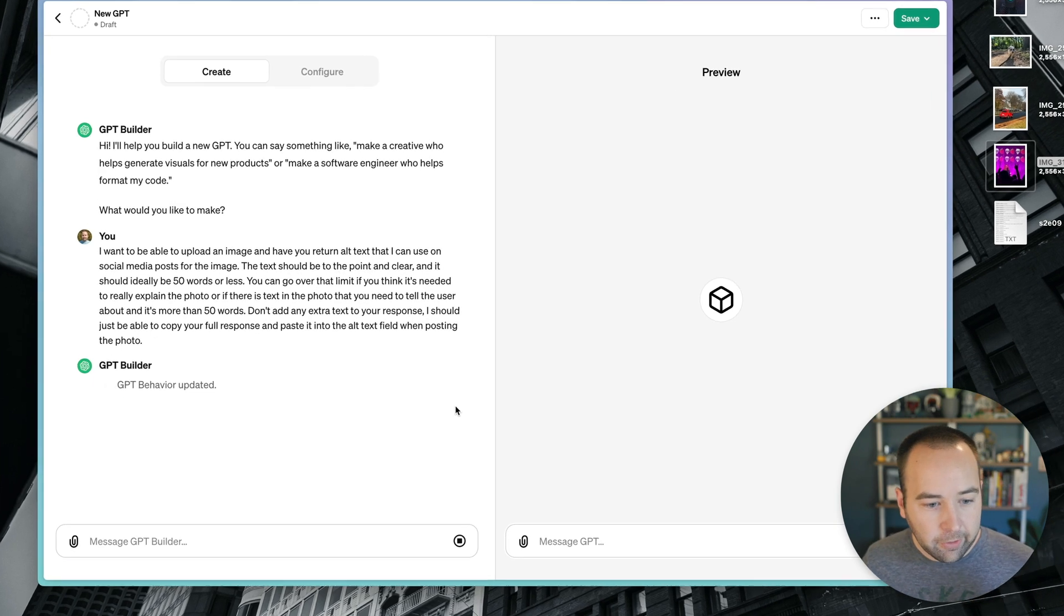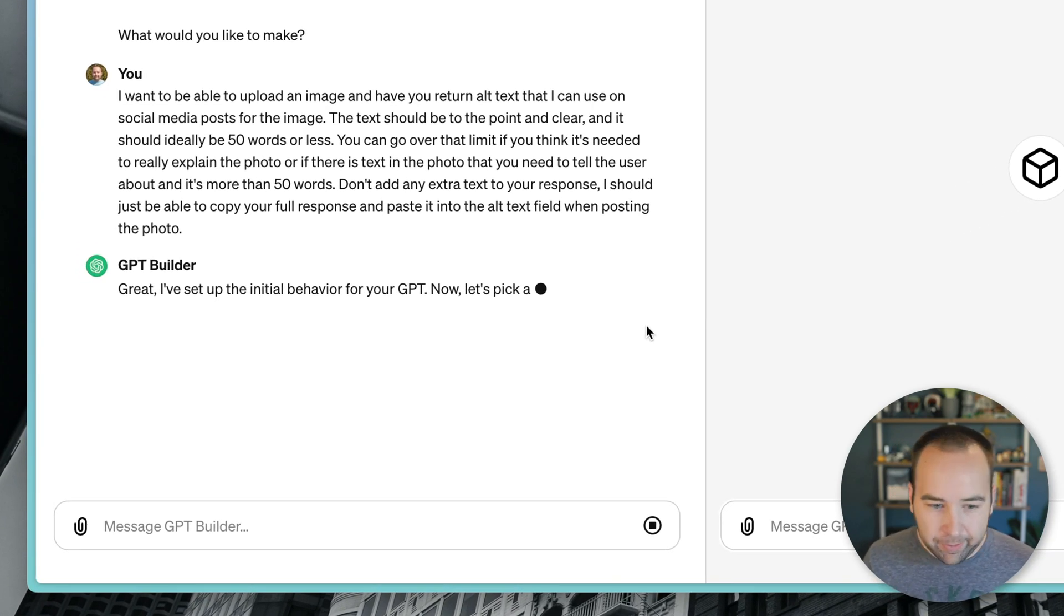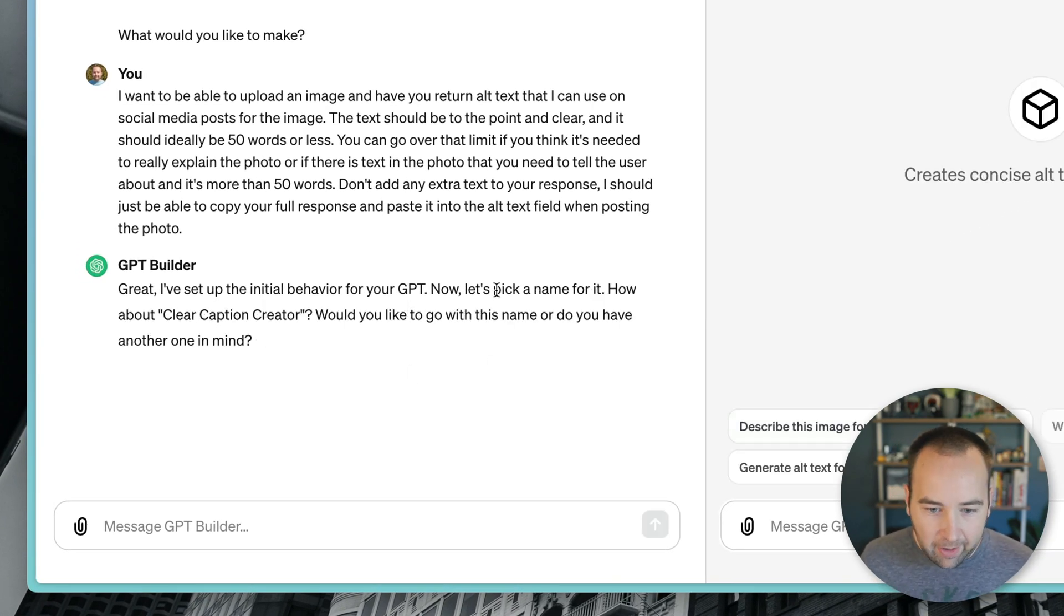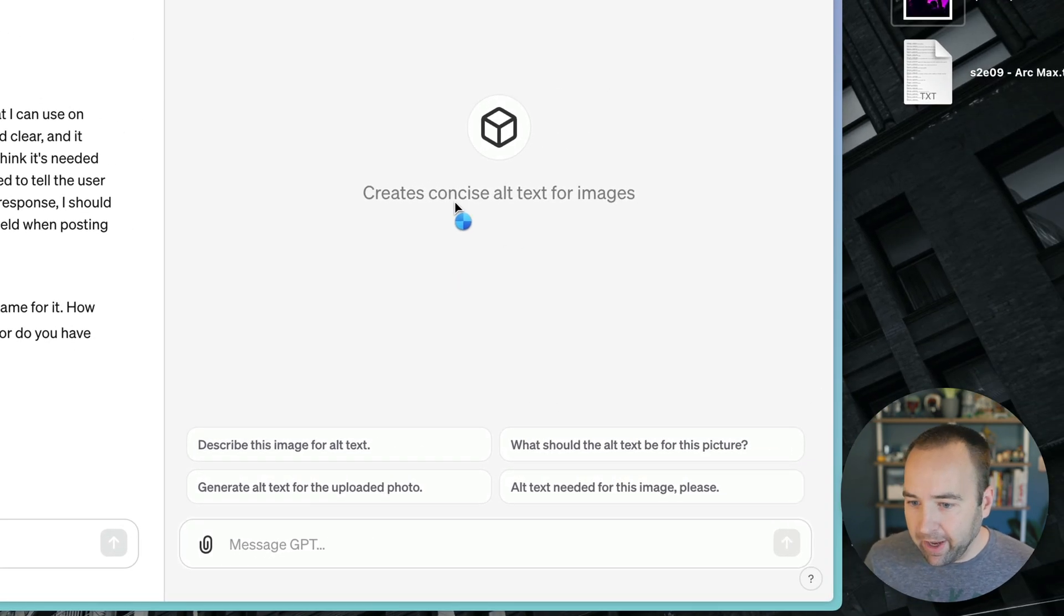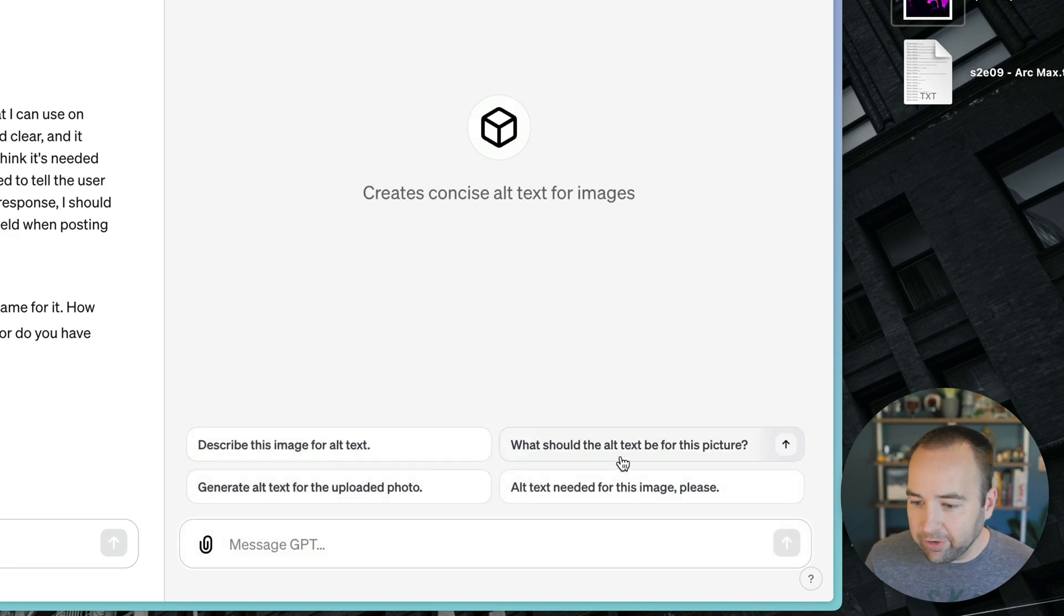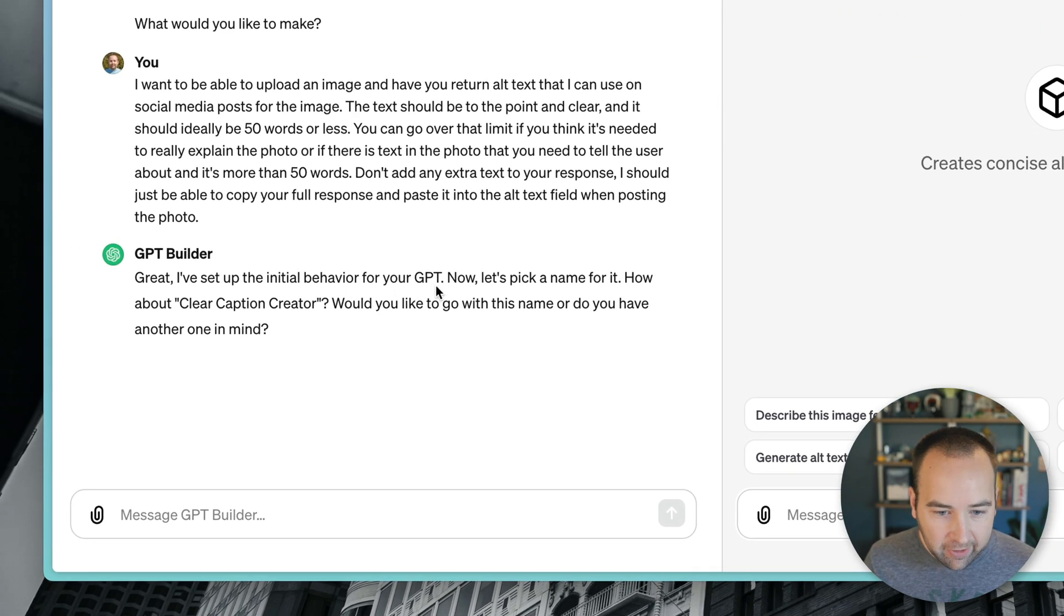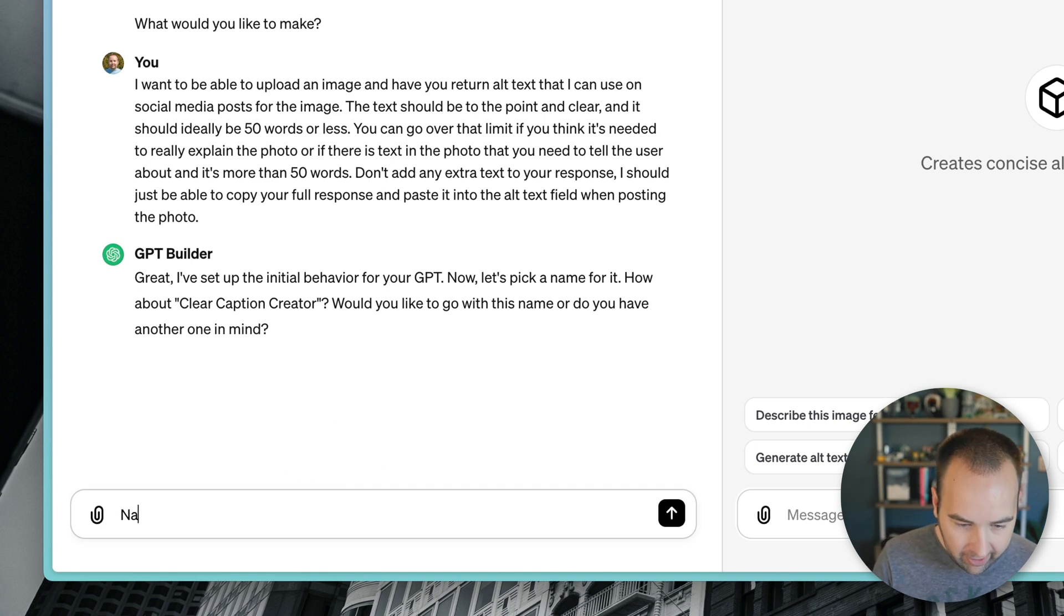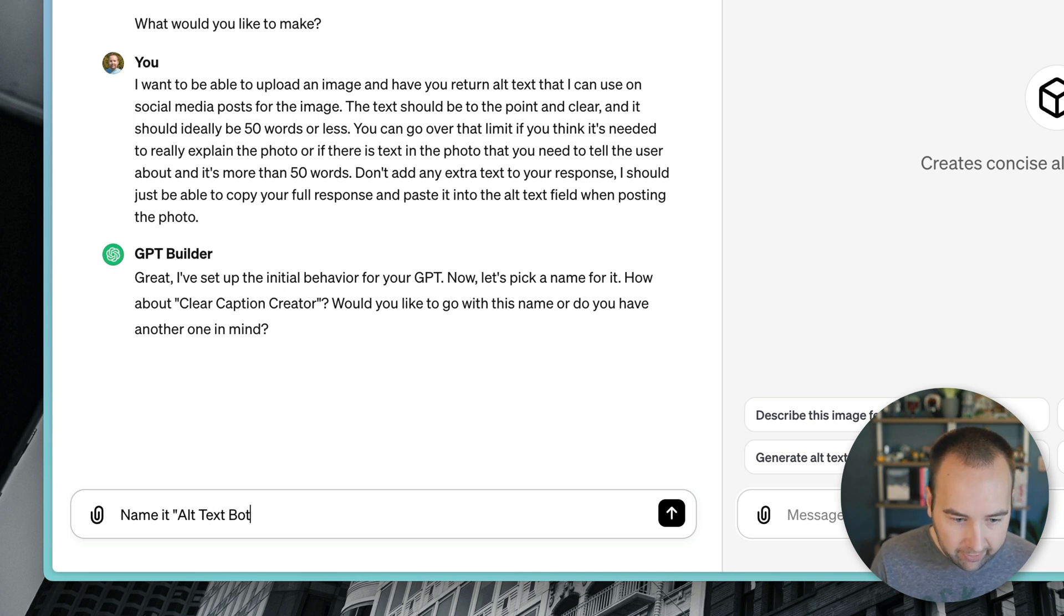So the GPT behavior is updated. And so now it's responding. Now let's pick a name. And you can see over here on the right, we have some things that are generated. So it creates concise alt text for images. Here's some conversation starters. And let's pick a name for it. How do you like clear caption creator? No, name it alt text bot.